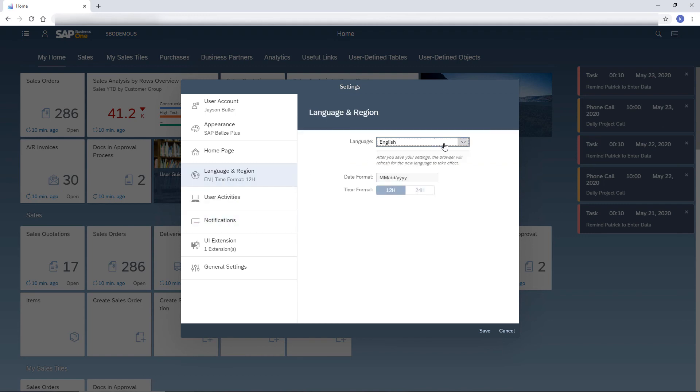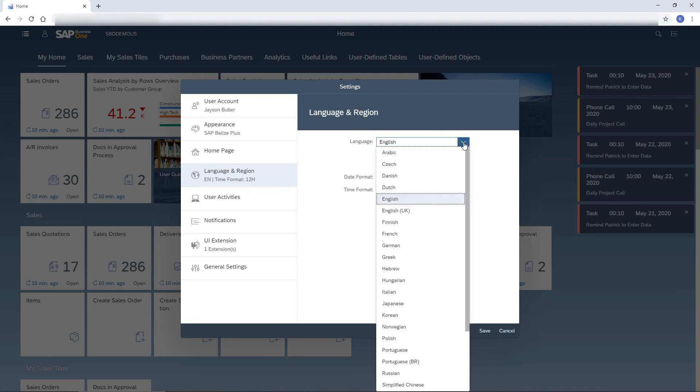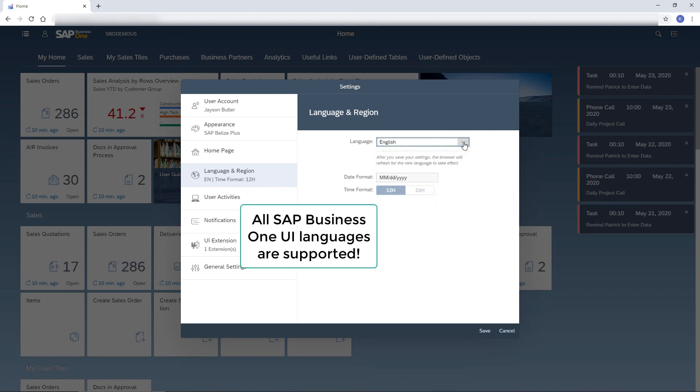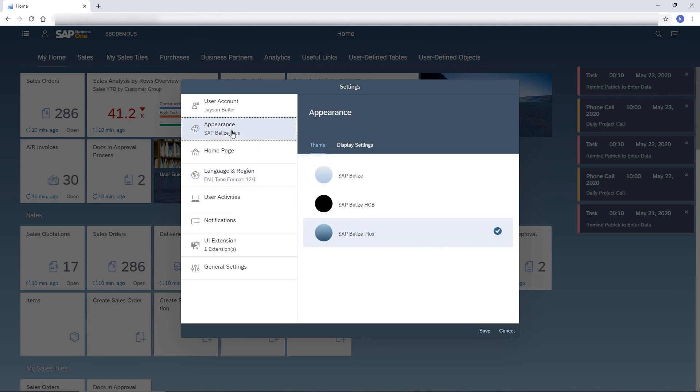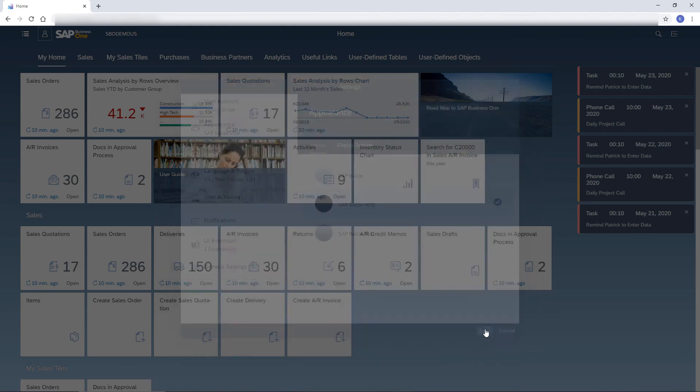I can choose a different language. Note that all SAP Business One UI languages are supported. And I can change the theme. I choose the High Contrast theme to reduce eye strain. I save the changes.